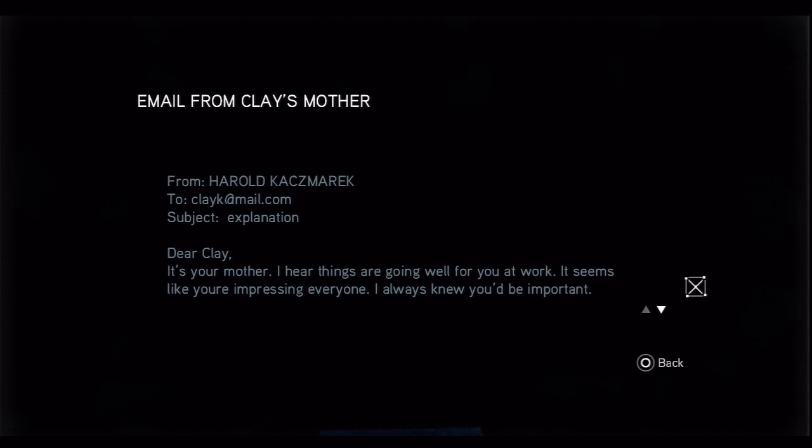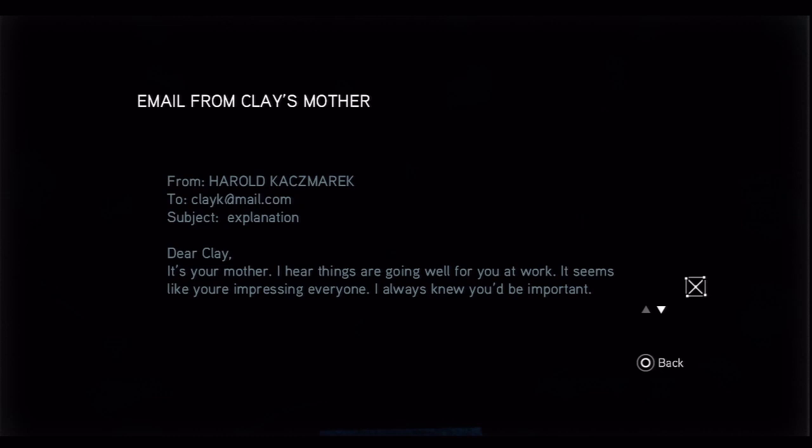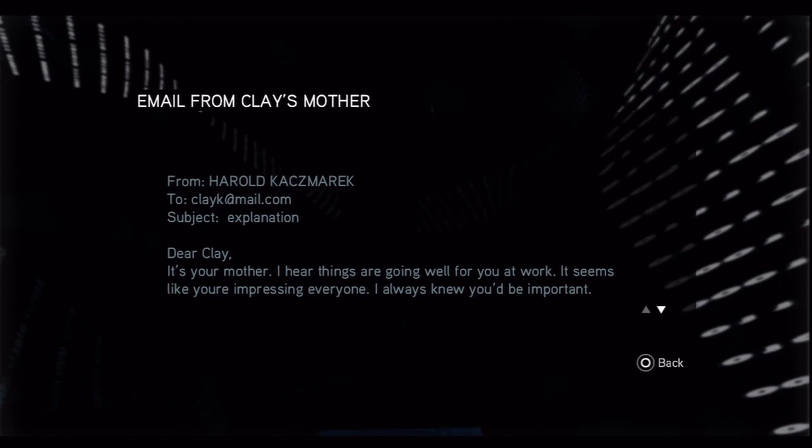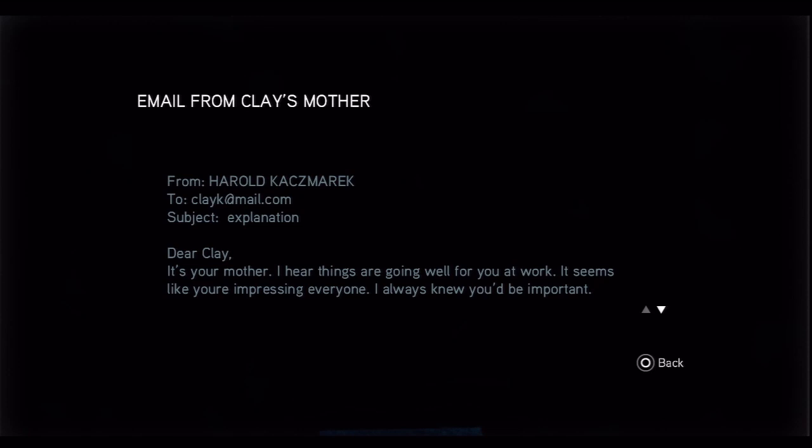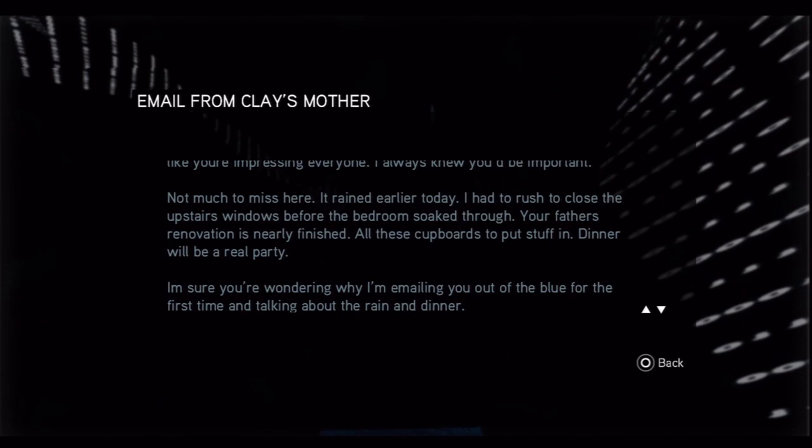Email from Clay's mother. From Harold Kasmarek to clay at mail.com, subject explanation. Dear Clay, it's your mother. I hear things are going well for you at work. It seems like you're impressing everyone. I always knew you'd be important.